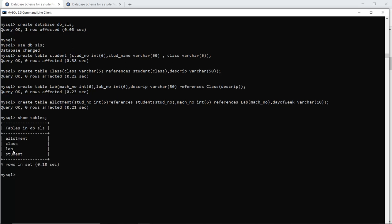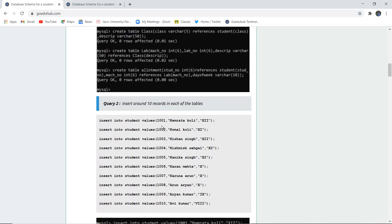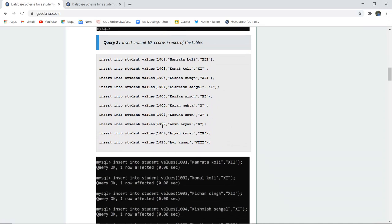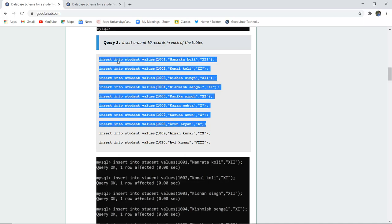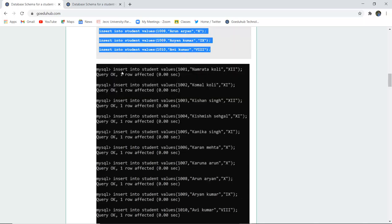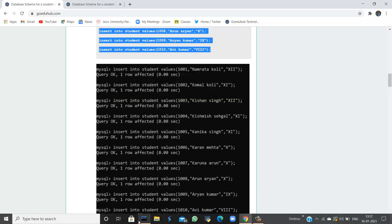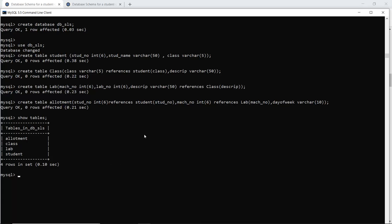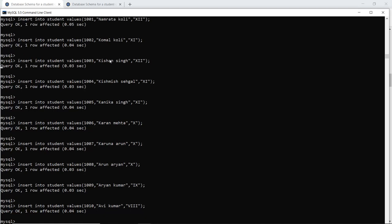The four tables — allotment, class, lab, and student — are created in the dbsls database. Next, we insert around 10 records into each table. The first table is the student table. All 10 entries have been inserted.